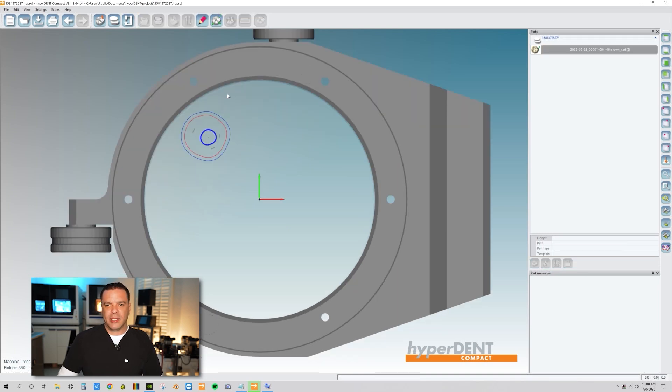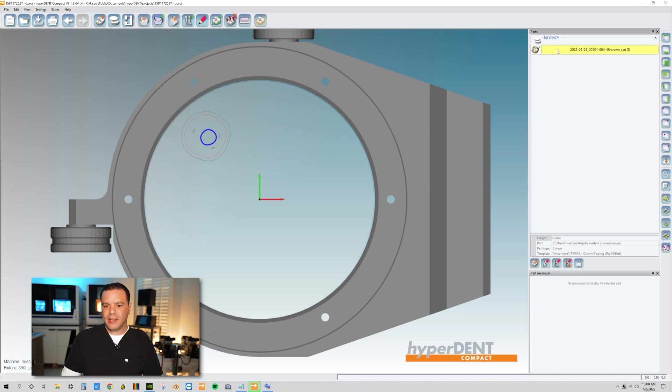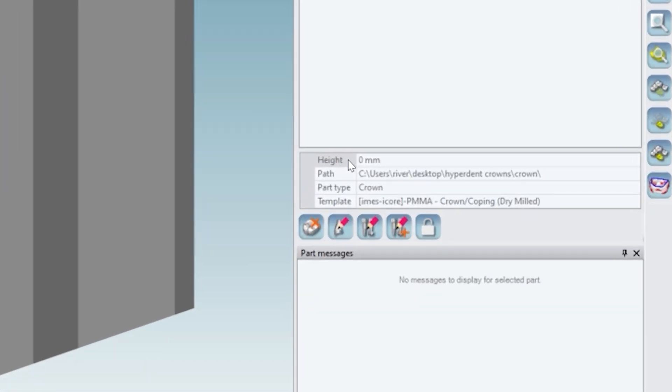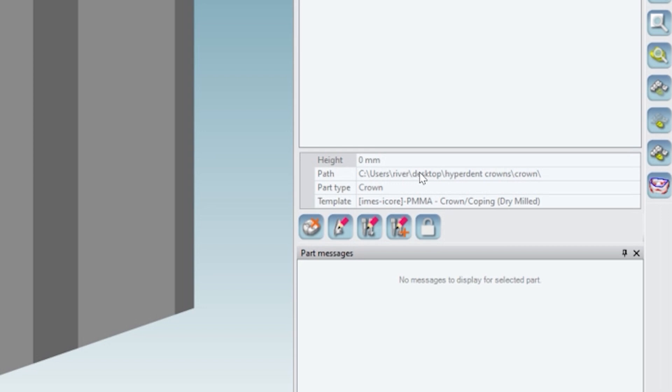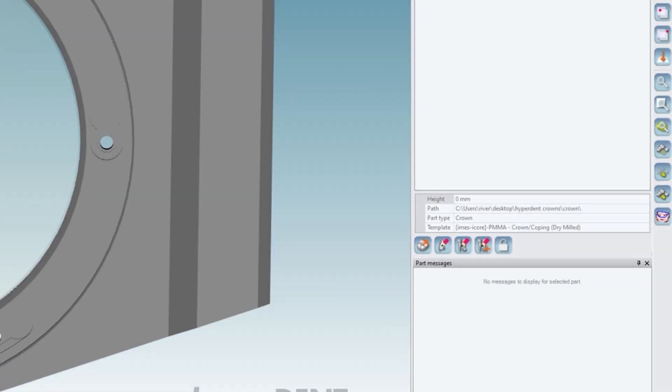Come over here, highlight the part where it says crown. Highlight that and then open up these functions over here where it says height, path, part type, template. We're going to take a look at our path. And our path says the original location of the file folder was on our desktop. So let me show you actually how to fix that.